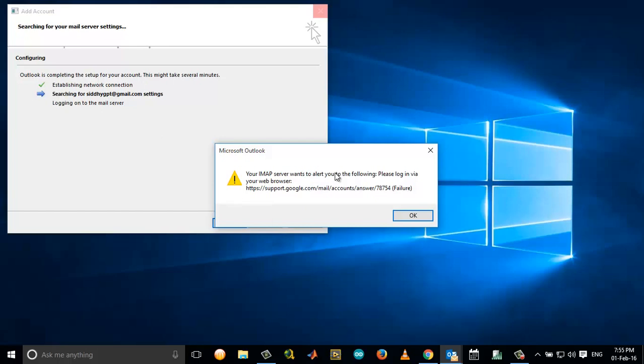This is the error that you get when you try to sync your Google email with your Outlook. Your IMAP server wants to alert you to the following: Please log in via your web browser. So today in this tutorial, we will see how we can troubleshoot this error.